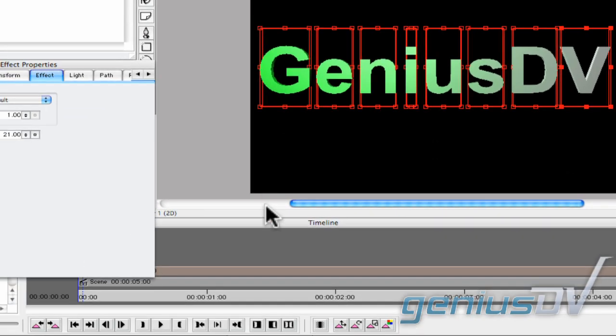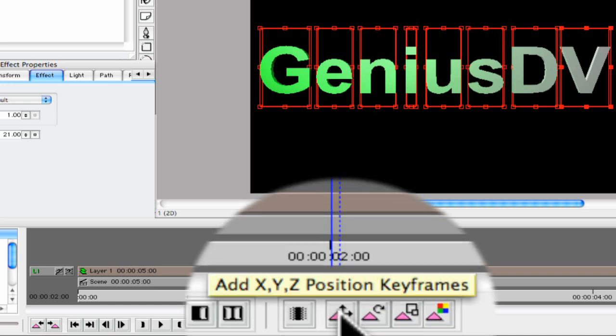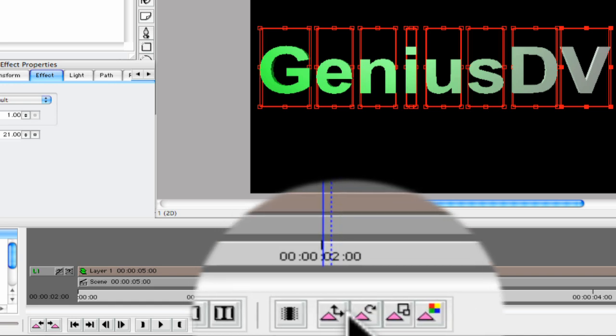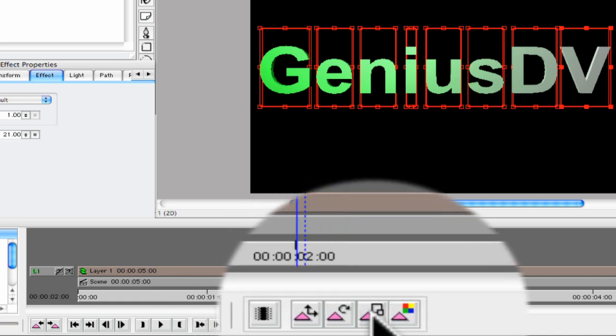Move the position indicator to the two-second mark in the timeline. Click on each of these four keyframe buttons at the bottom of the timeline.